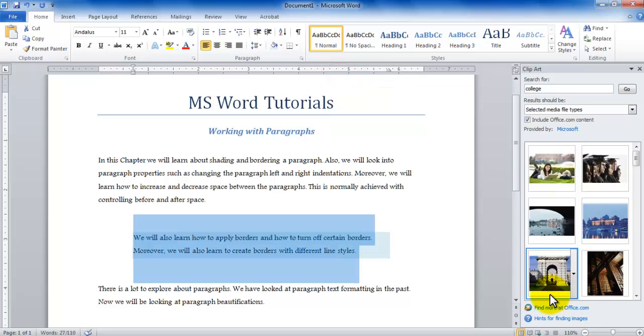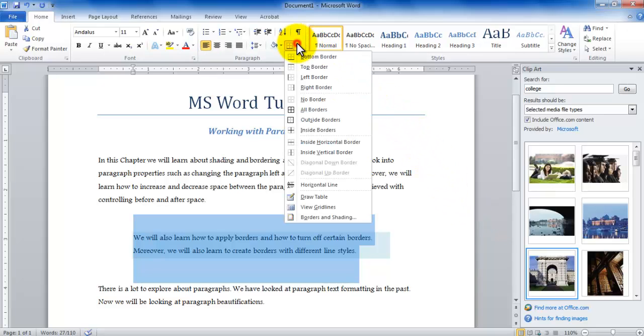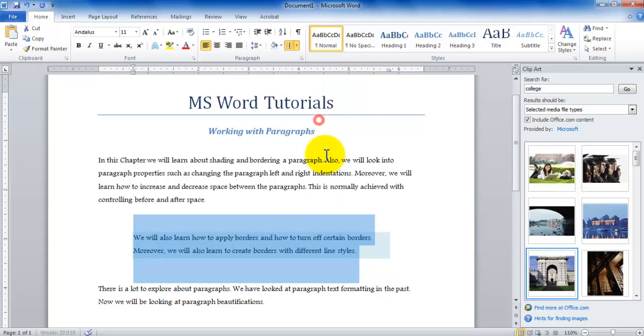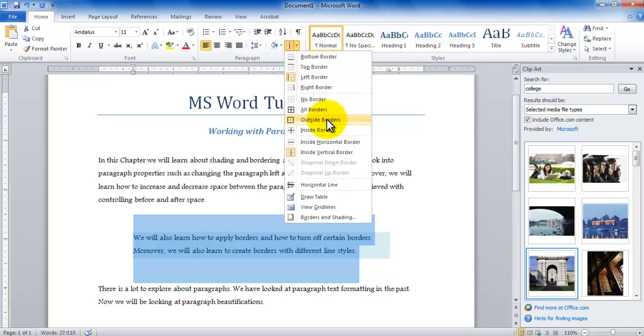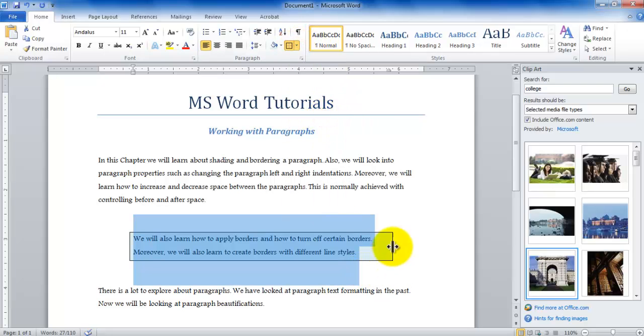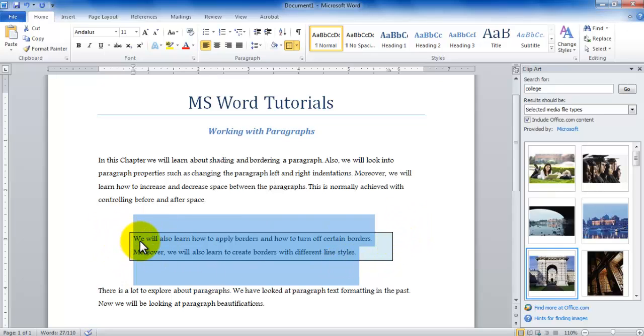Once you apply the background color to your paragraph then you can go about also applying borders to your paragraph. So let's say if I want to box out my paragraph I can use outside borders.